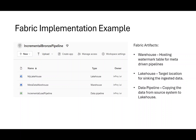To do this, I have deployed three items in my workspace. My workspace is called Incremental Bronze Pipeline, and in that one I have deployed a lakehouse to host my watermark table, a lakehouse to host my data where I'm going to sync my data into, and a pipeline that is ingesting the data from my source into my lakehouse.